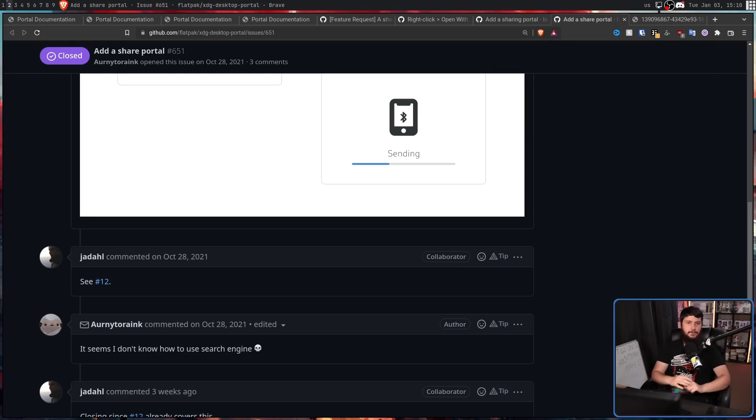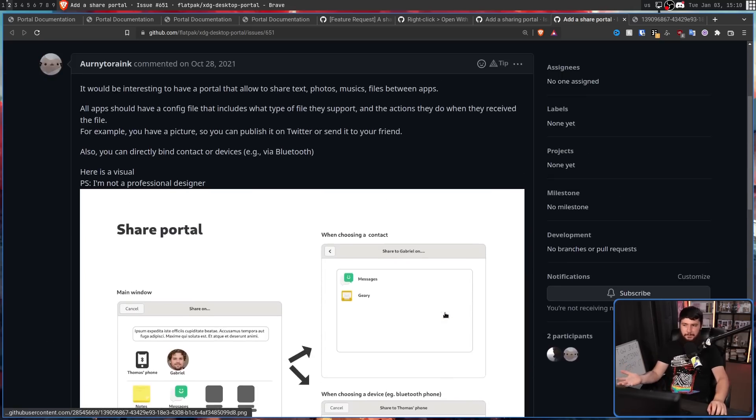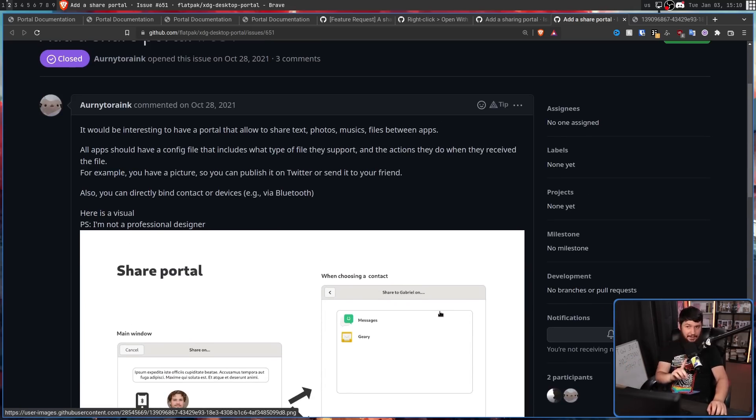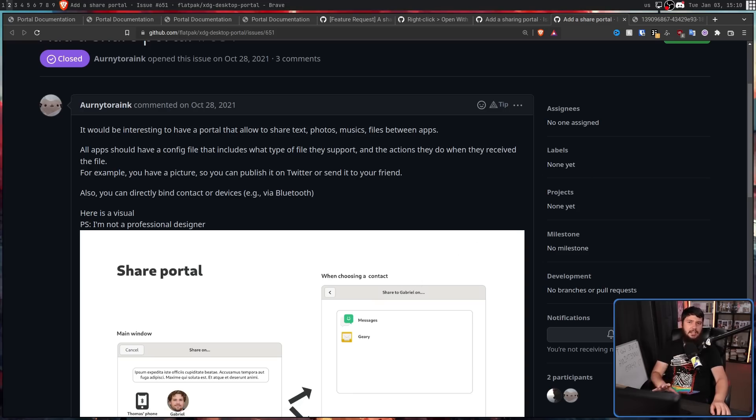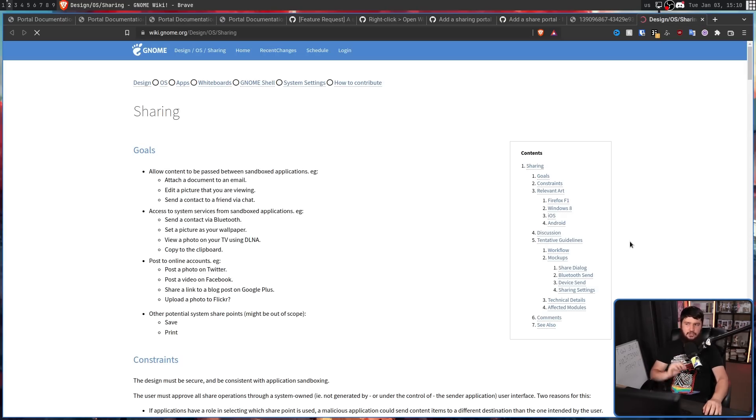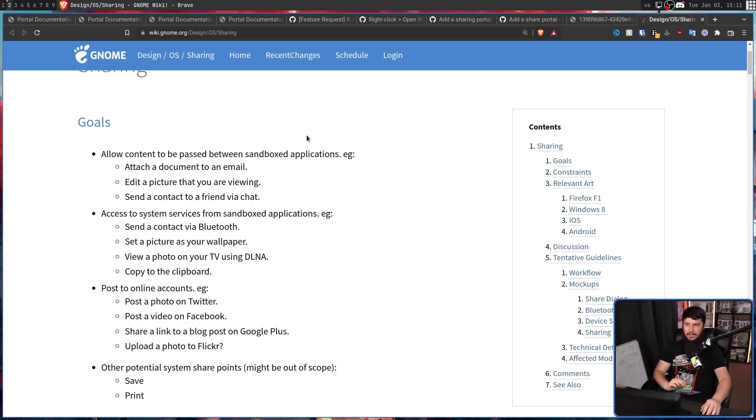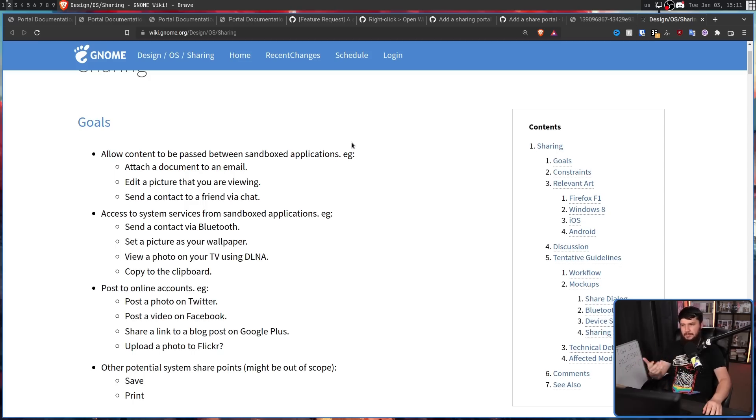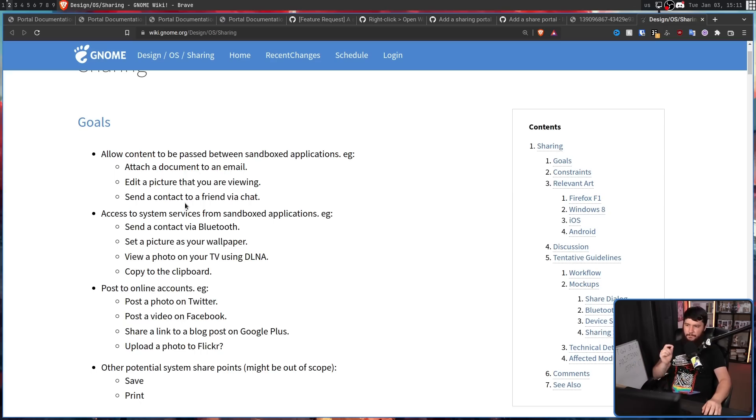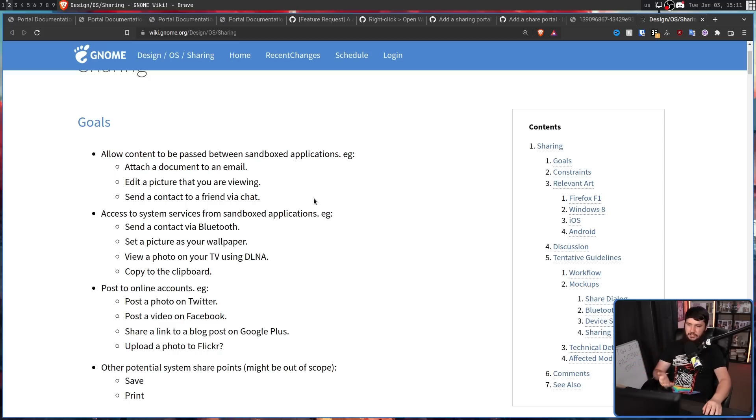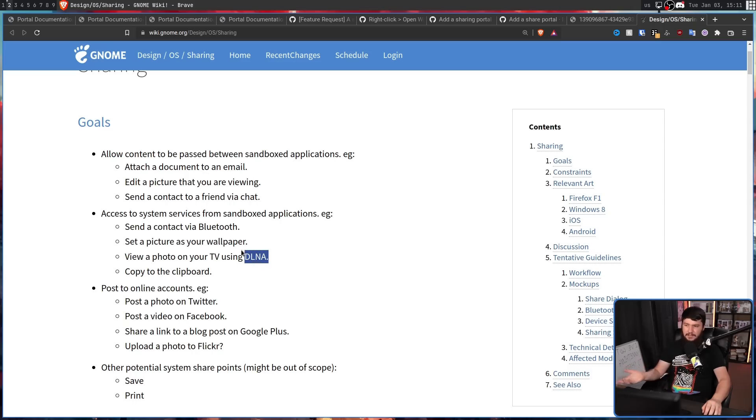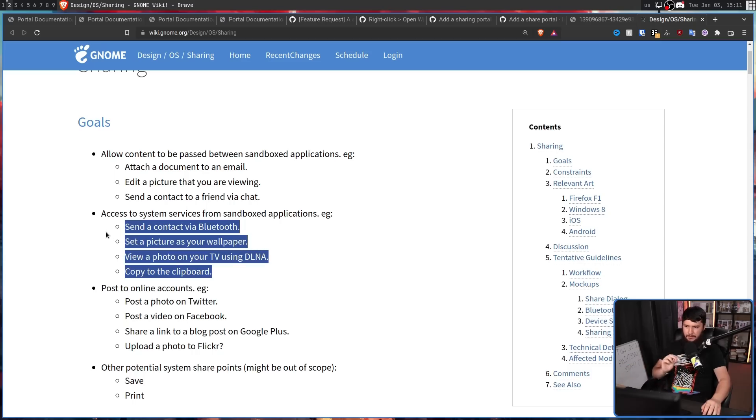Now, GNOME being used for the mockup may just be a coincidence. This person might just be a fan of GNOME. But GNOME actually is involved in this story as well, because around the time that original issue was made was around the time the last edit was made to this wiki, sharing. And this sounds awfully like what that portal would be doing. Allow content to be passed between sandbox applications, e.g. attach a document to an email, edit a picture that you were viewing, send a contact to a friend via chat, access to system services from sandbox applications, e.g. send a contact via Bluetooth, set a picture as your wallpaper, view a photo on your TV using DLNA, which I don't know what that is, copied to the clipboard. Now, this was made back in 2016.